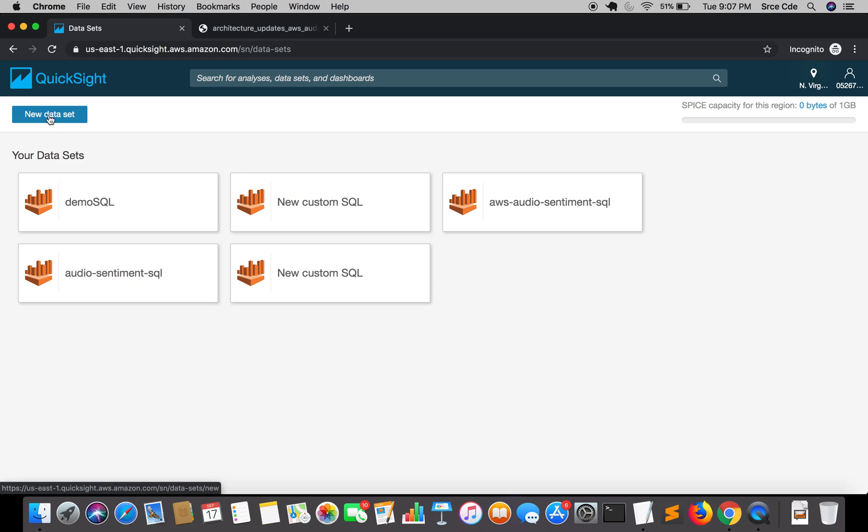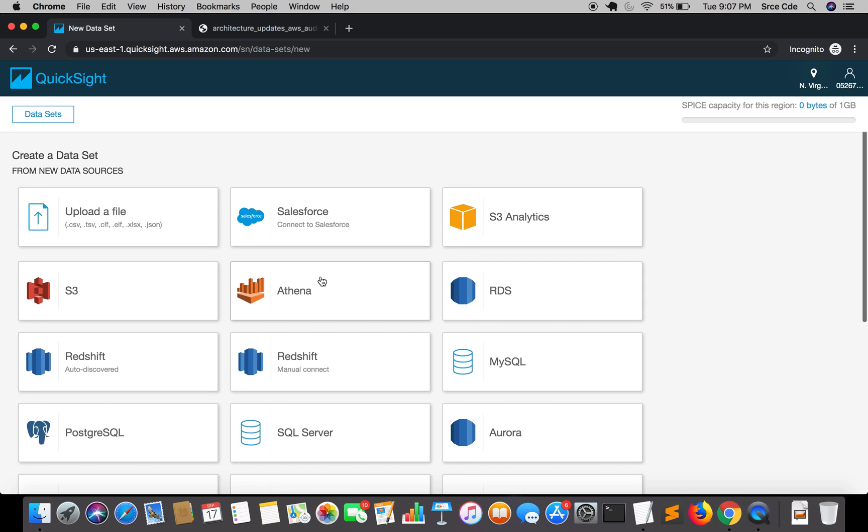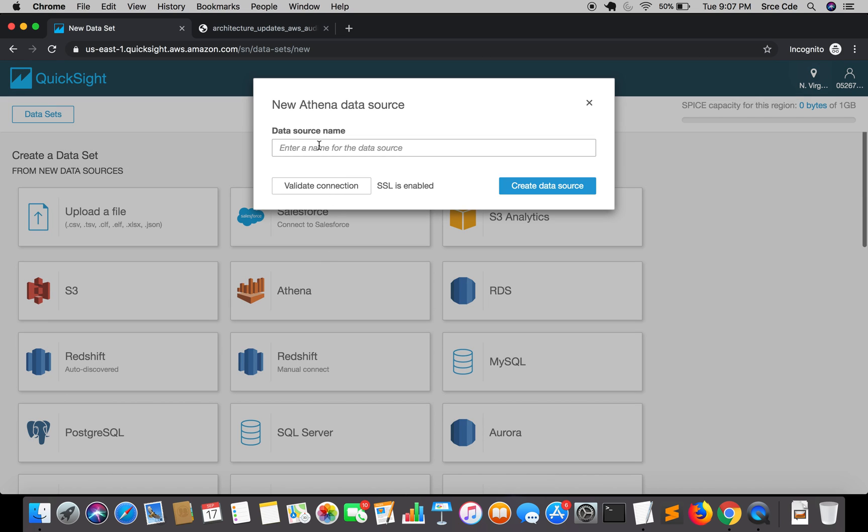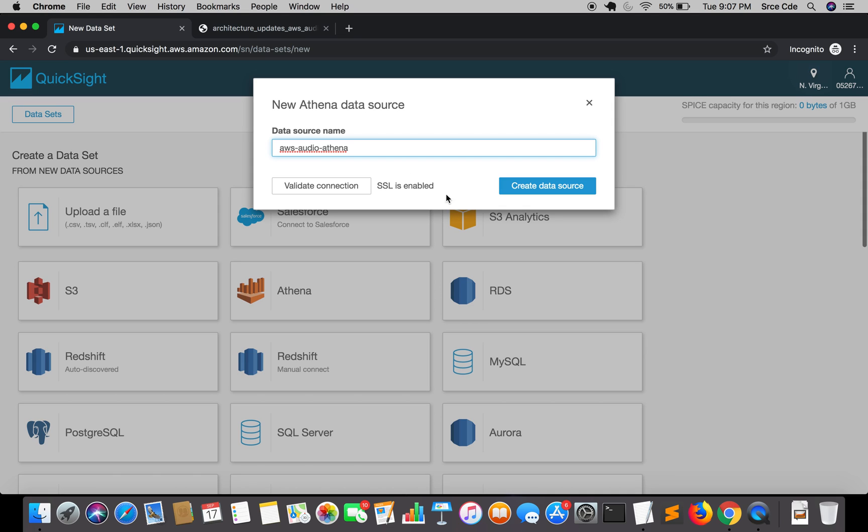Click on new data set and from here you need to select the data source. In our case, the data source is Athena, so we're going to select Athena. Now it's asking for data source name, so I will say AWS audio Athena, and I will say create data source.